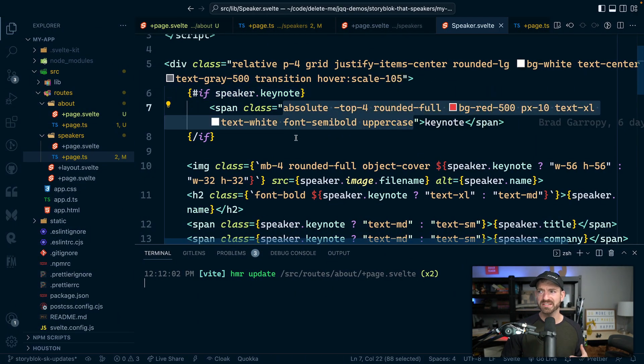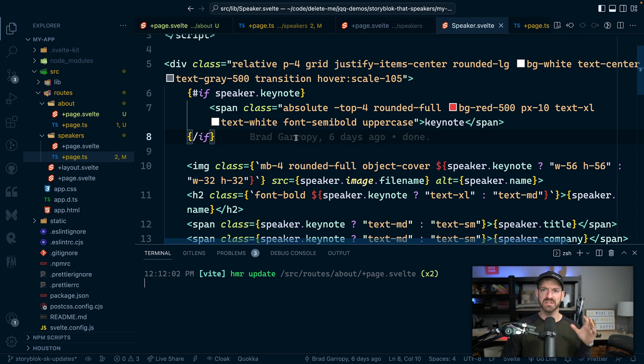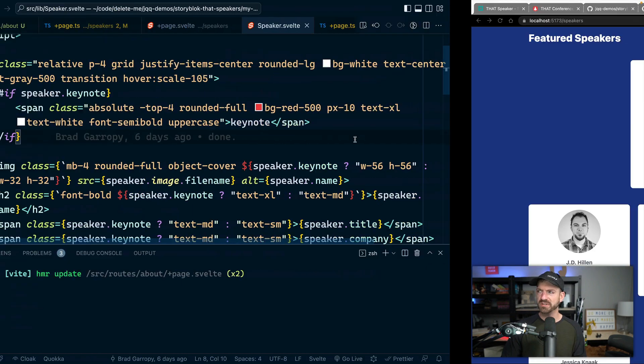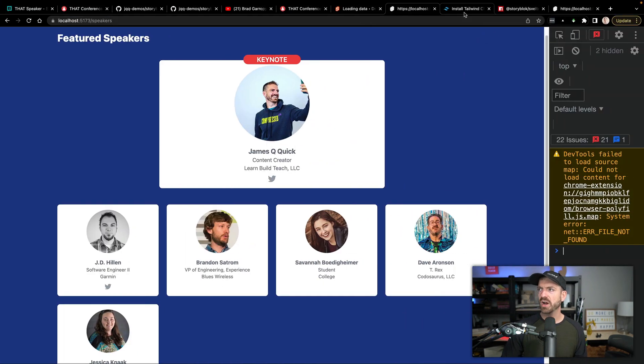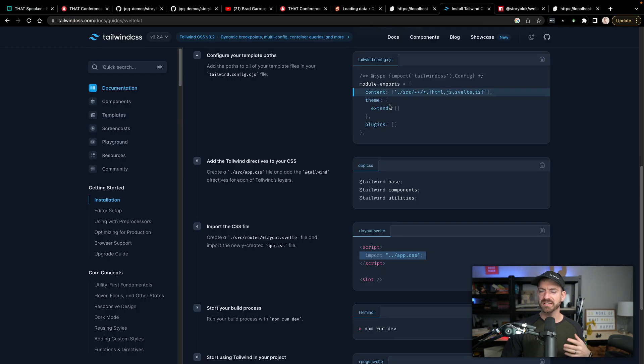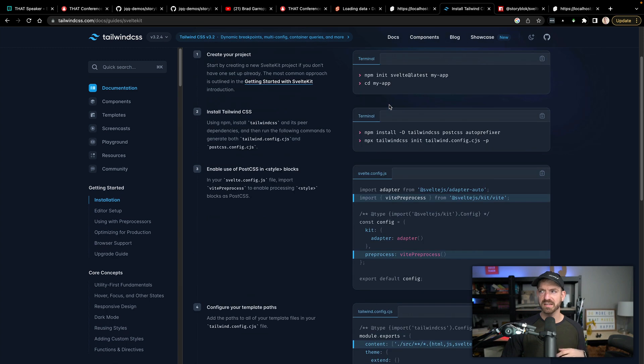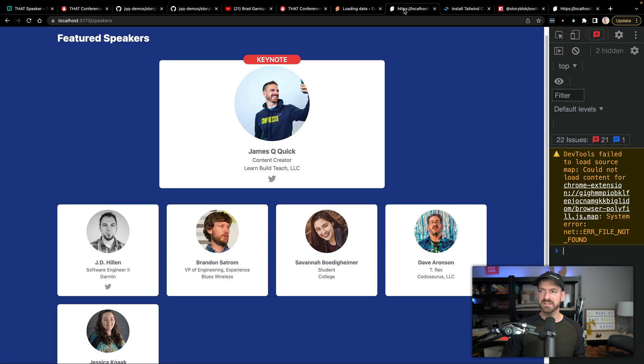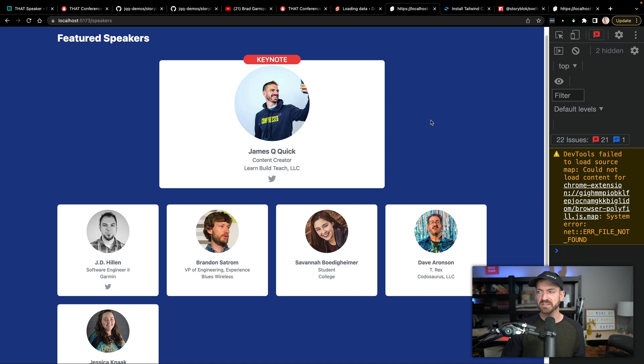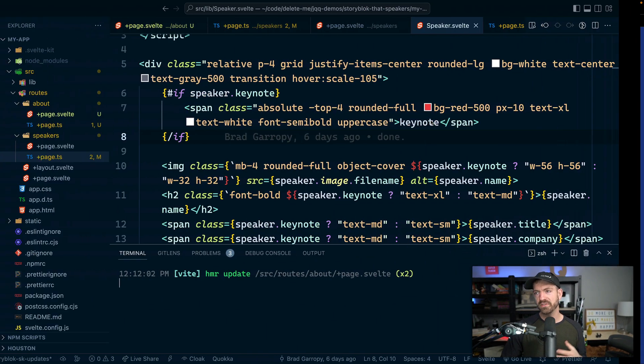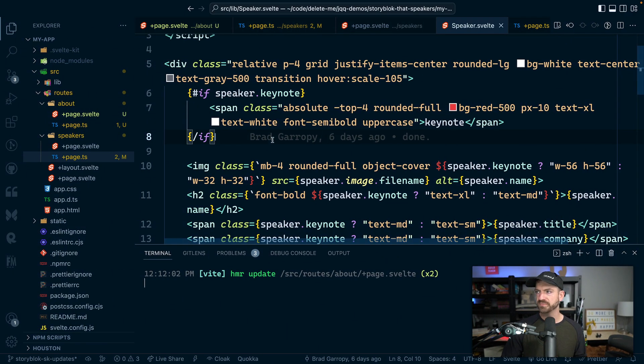Now this is all using Tailwind CSS, which is my favorite way to do styles. So this is already configured with Tailwind. I'll have a link to the instructions for this in the description below. So you can go and set it up yourself. But if you come with this or start with this application, you'll have it already configured.